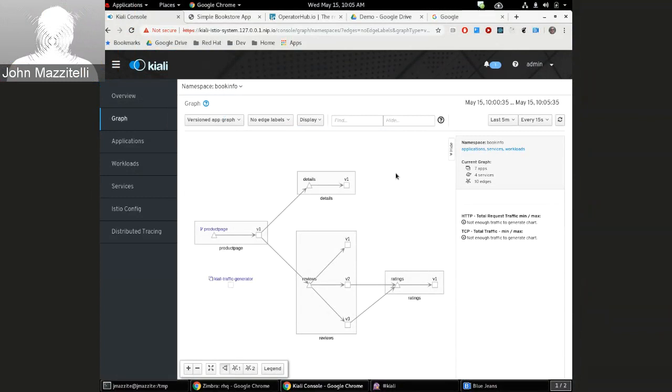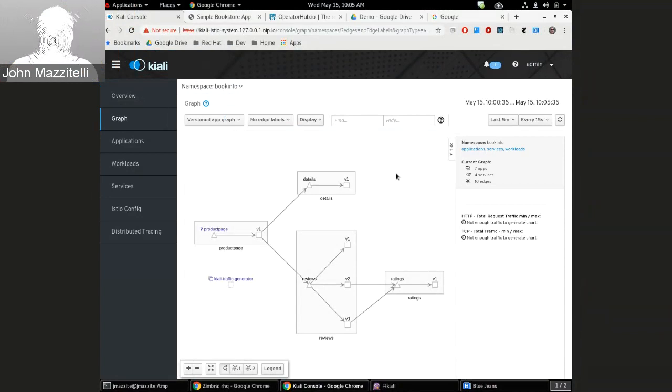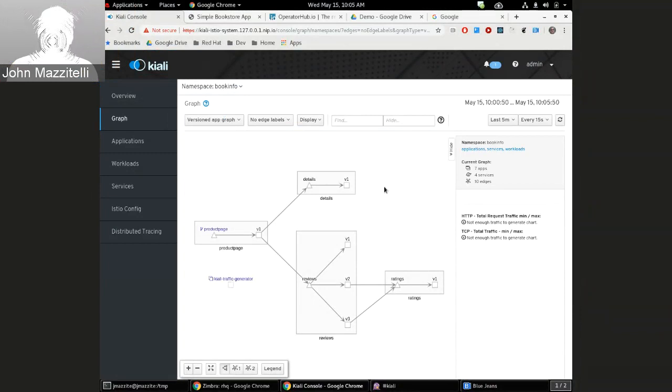That just shows the label selector feature. This is going to be useful when we have integration with Maistra's multi-tenancy features. That's where this is going to be helpful.